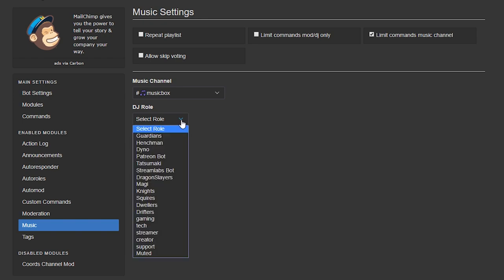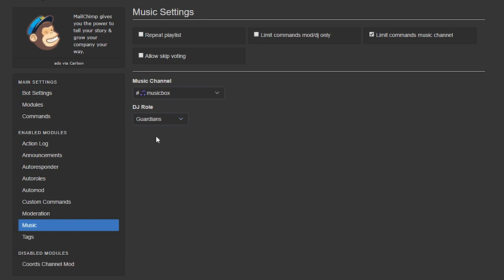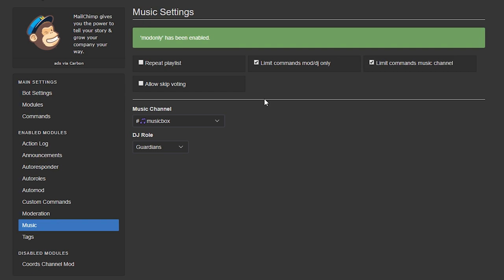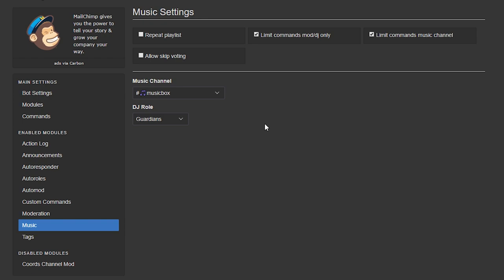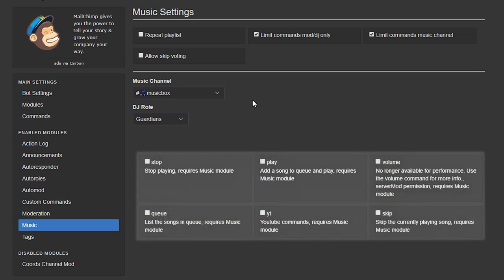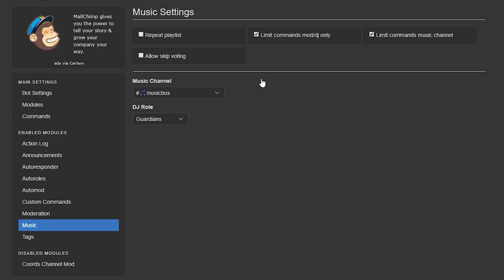If you want to specify a DJ role you simply need to select the role from the drop-down. Now this won't actually do anything in particular unless you select limit commands mod DJ only which will if you do select that only allow music commands to be executed by members who are assigned the role of the DJ you selected.